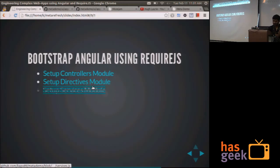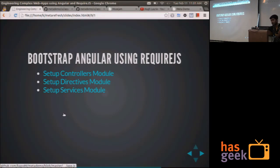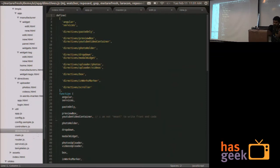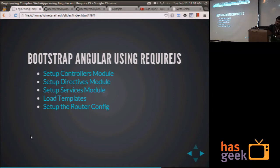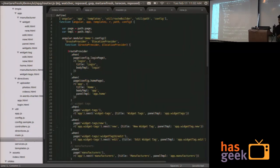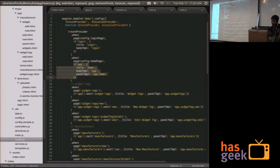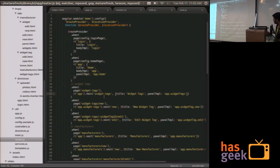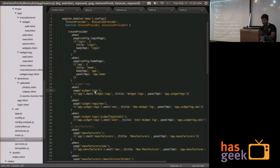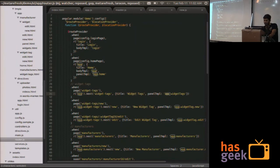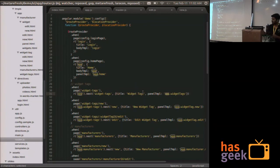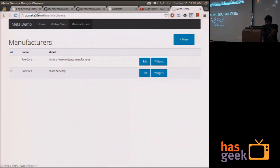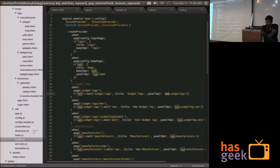Then you set up your directives, the services. All of them have the same infrastructure. But the link to the repository is there at the end of the talk, and you can check it out. Now the templates, basically you just use the RequireJS text plugin in order to load the templates beforehand. So that RequireJS removes the templates into the minified application file and sets up the router configuration.